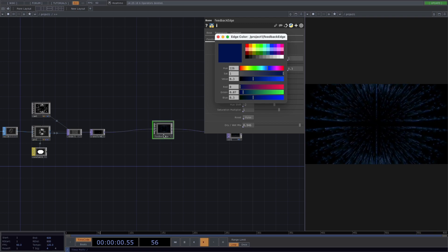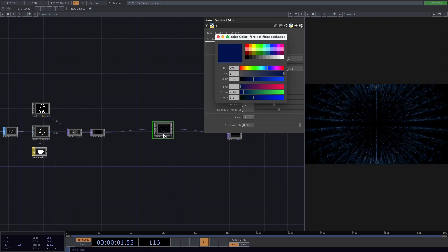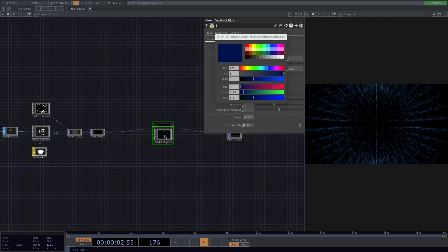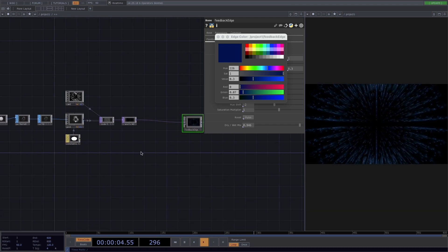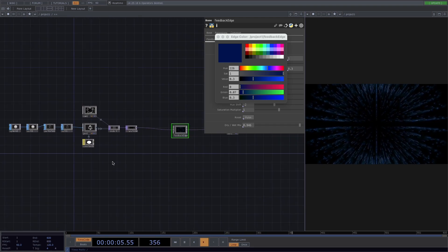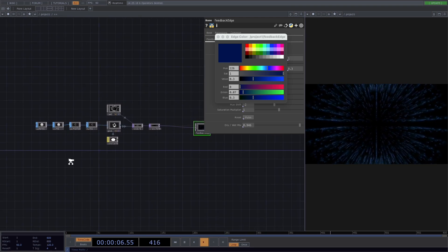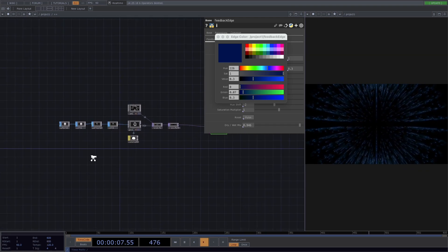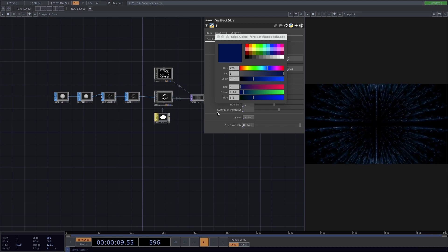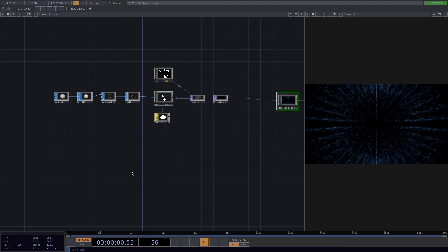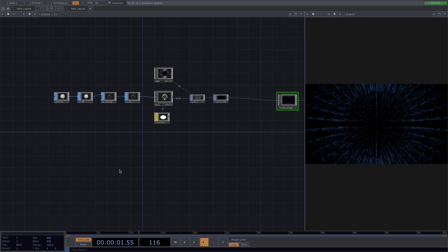Now for the next step, we want our particles to move with the input of the microphone. So first we're going to simulate the input.